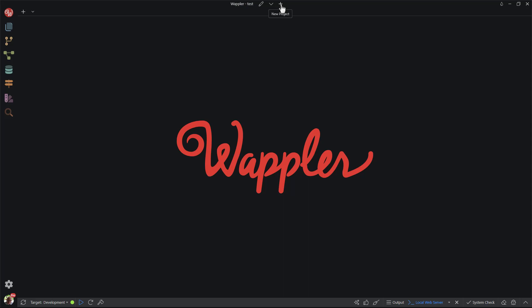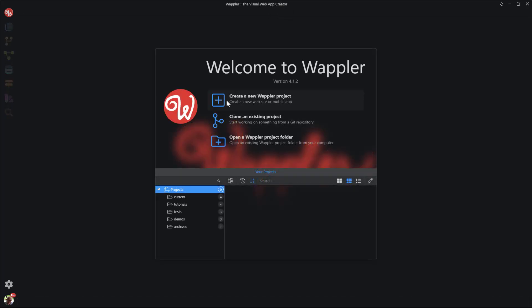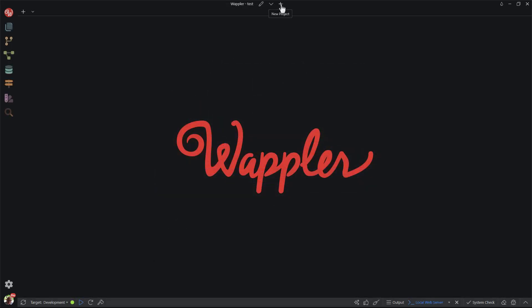If this is your very first time using Wappler, you may not see this icon. Instead you may be confronted with a different screen. If that is the case then you would choose to click on create a new Wappler project. Either way, we'll bring up the same dialog.